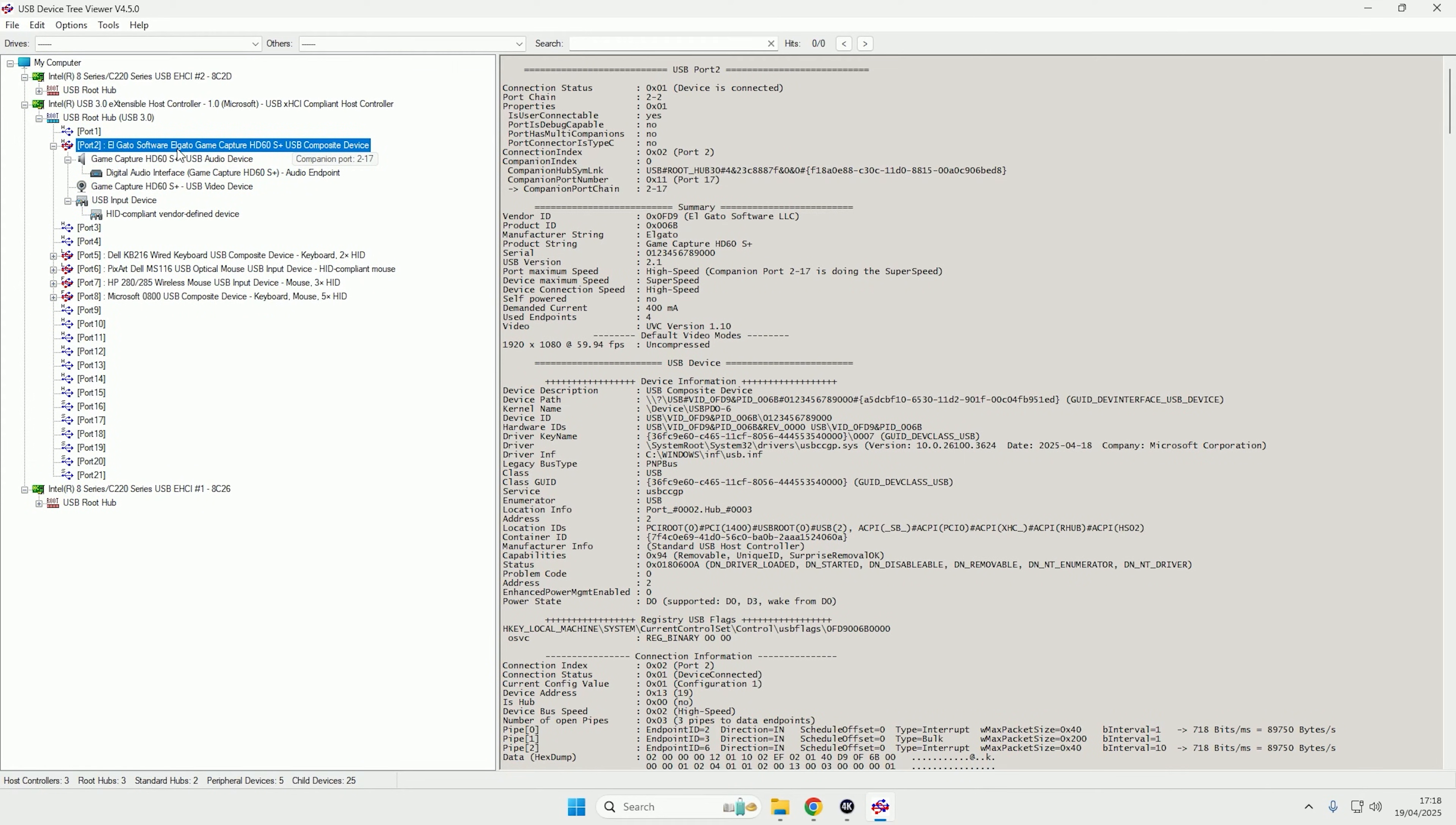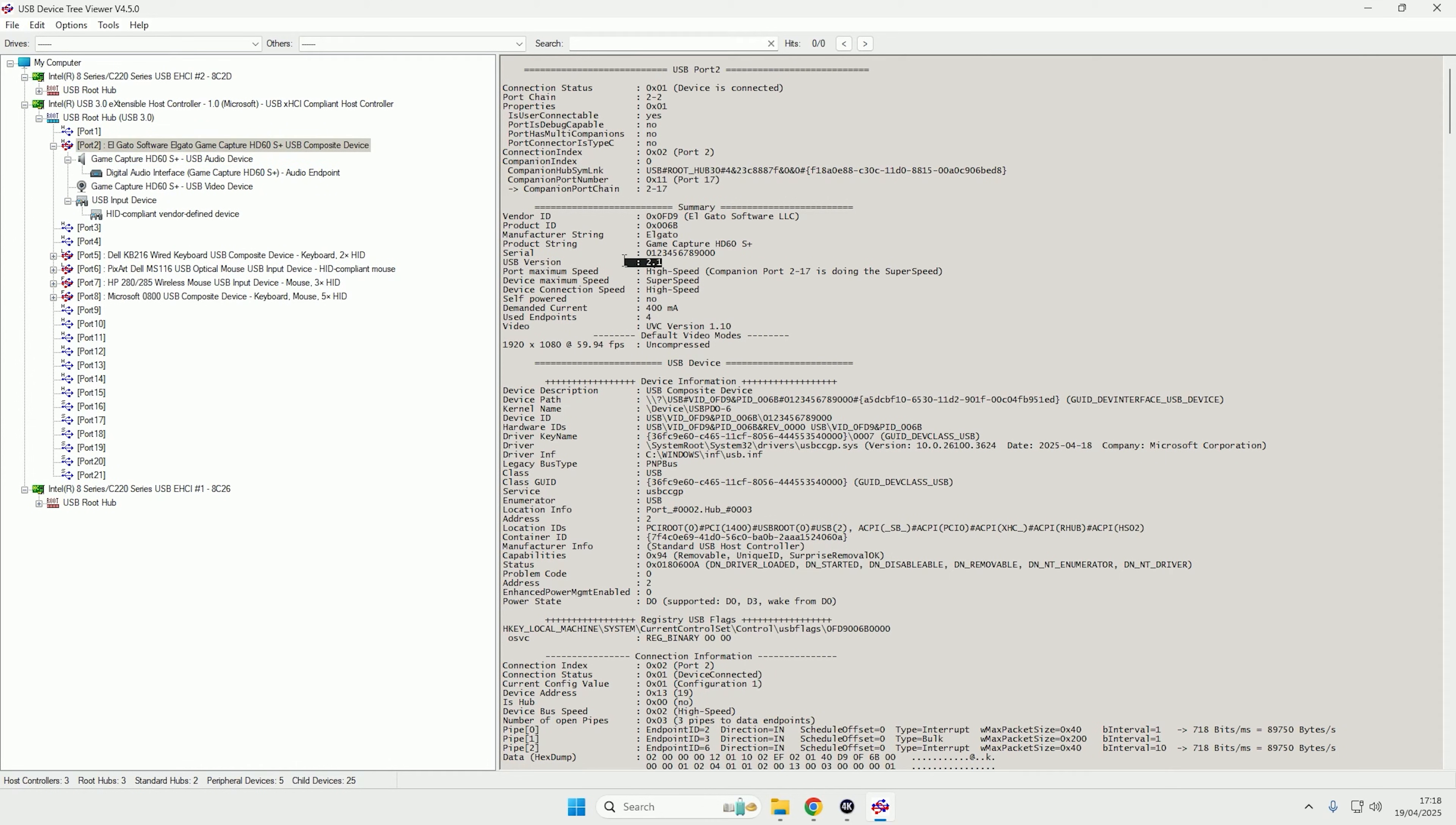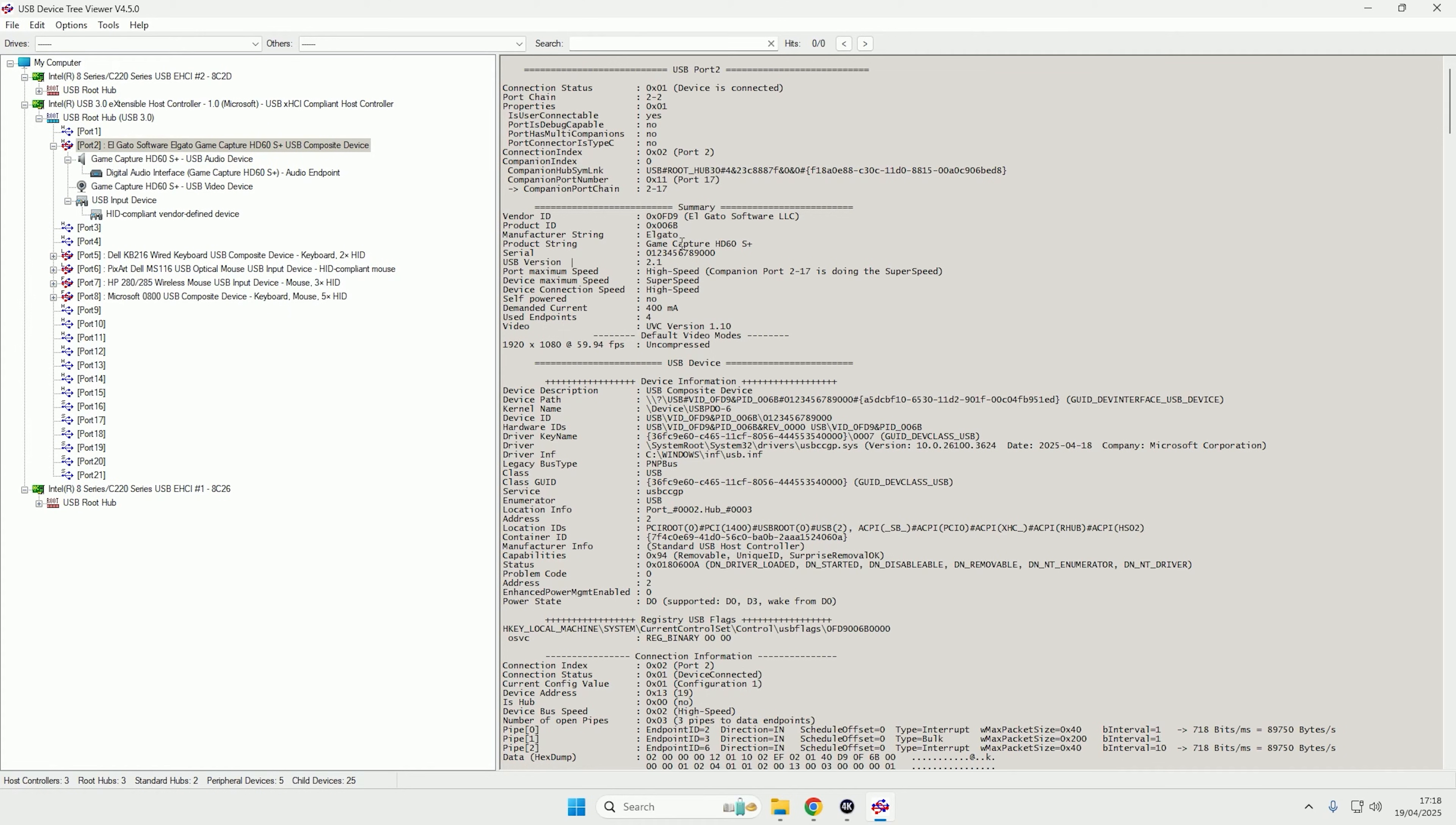So if we click on the port for the Elgato, if you then look under the summary section, you should be able to see where it says USB version. Now as you can see, it's currently only managed to negotiate a USB 2.1 speed, which is not enough to be able to work properly. It needs to be 3.0 or higher.